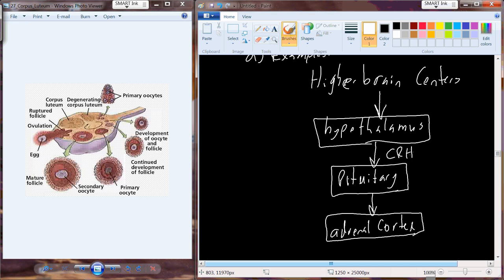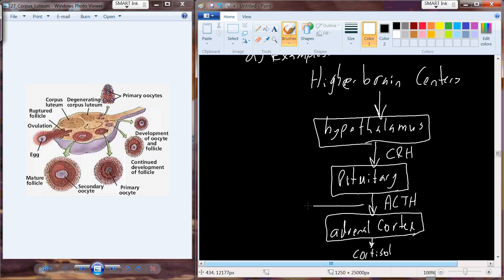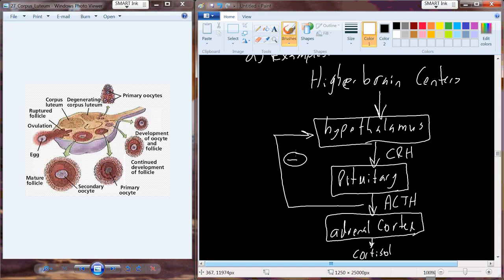CRH is produced, circulates to the pituitary, causing it to generate and release ACTH. ACTH circulates to the adrenal cortex, causing it to produce and release cortisol. ACTH also feeds back in a negative fashion onto the hypothalamus — as ACTH is produced, it begins to cause the hypothalamic release of CRH to decrease. This is an example of a short feedback loop: ACTH feeding back to the hypothalamus.